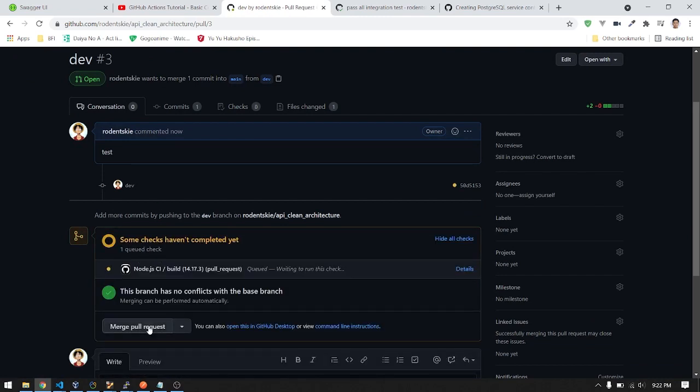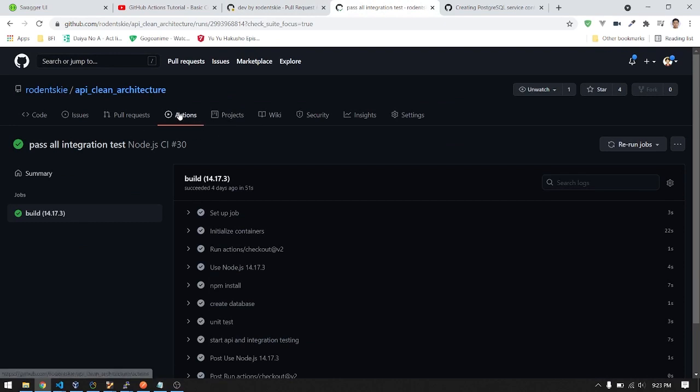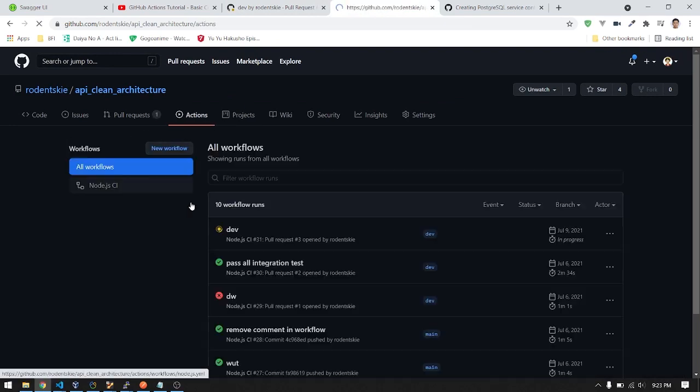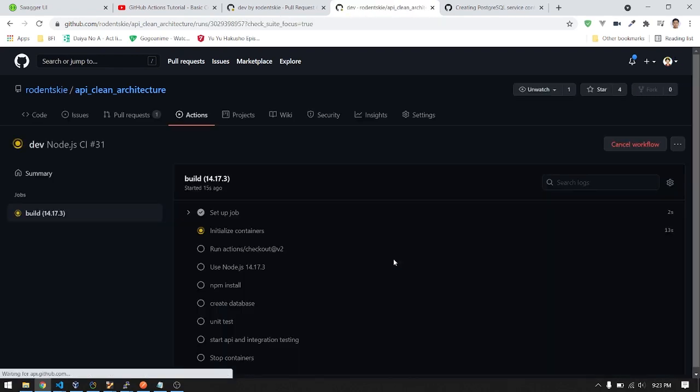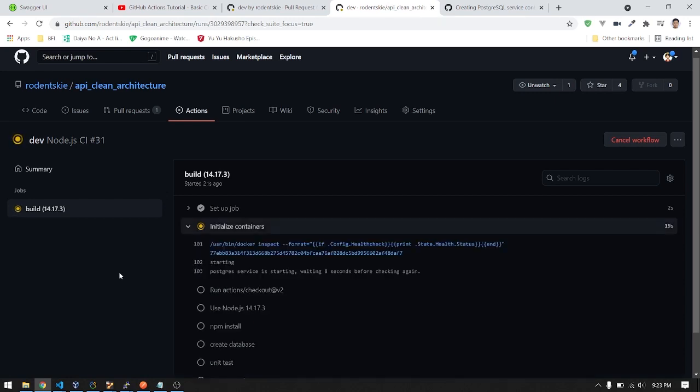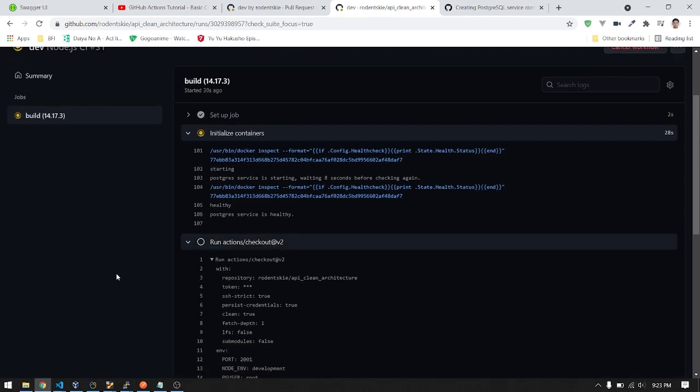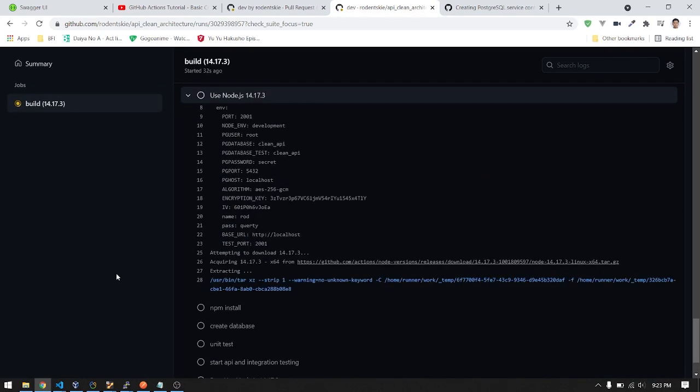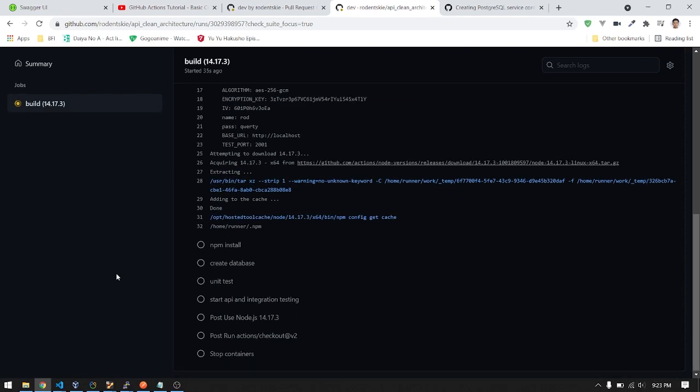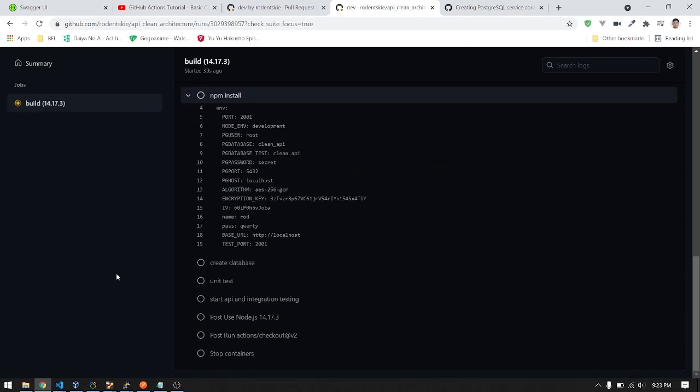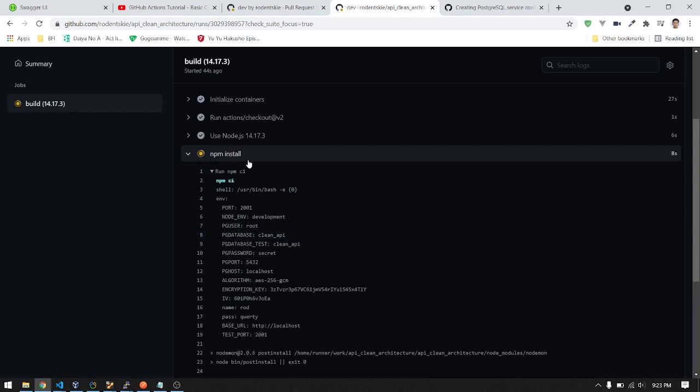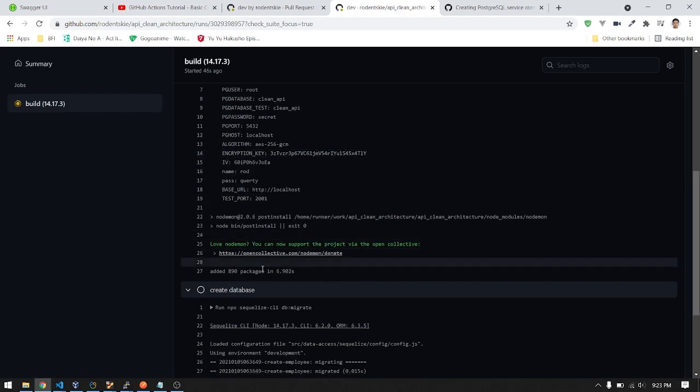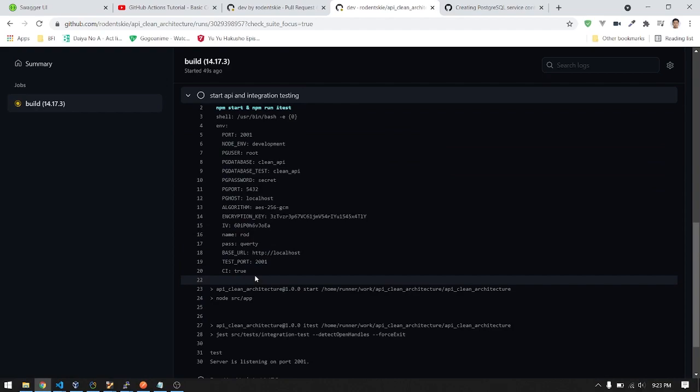When you create a pull request, it will run the checking. You can't merge your request if your checking has failed unit or integration tests. When we go to Actions, here's the dev branch where we made a pull request. It's running the tests now, the CI.